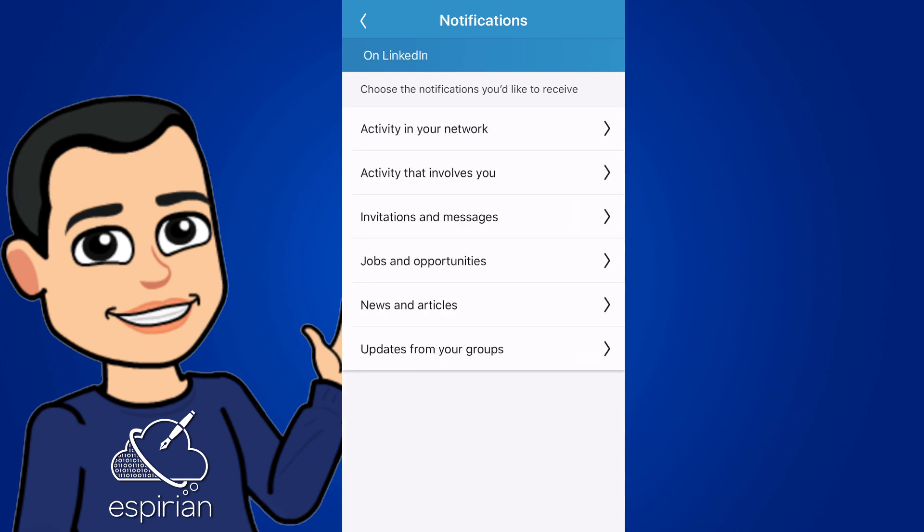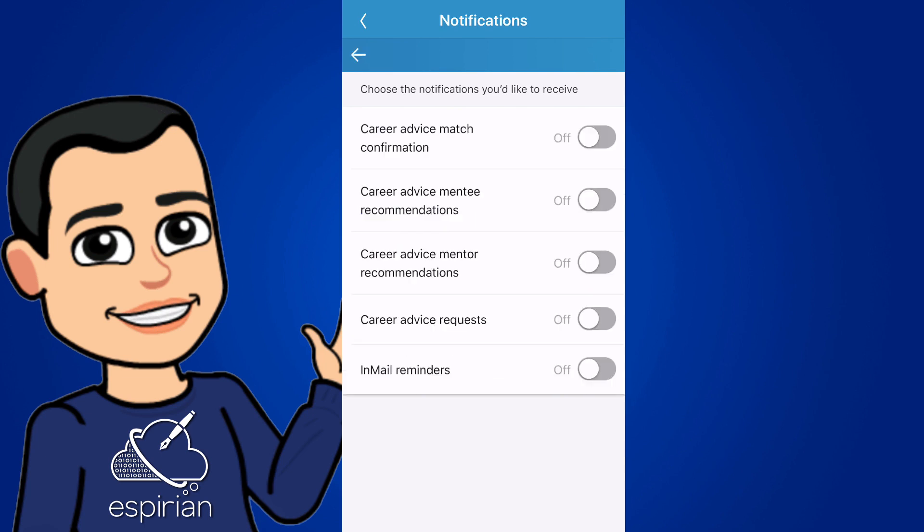The next one is invitations and messages, which sounds more interesting than it is because it's all about careers, advice and matches and so forth. Don't care about any of those. So I've turned all of those things off.